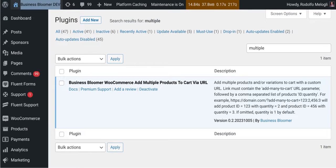The Business Bloomer WooCommerce Add Multiple Products to Cart via URL is a mini WooCommerce plugin with just one single feature.